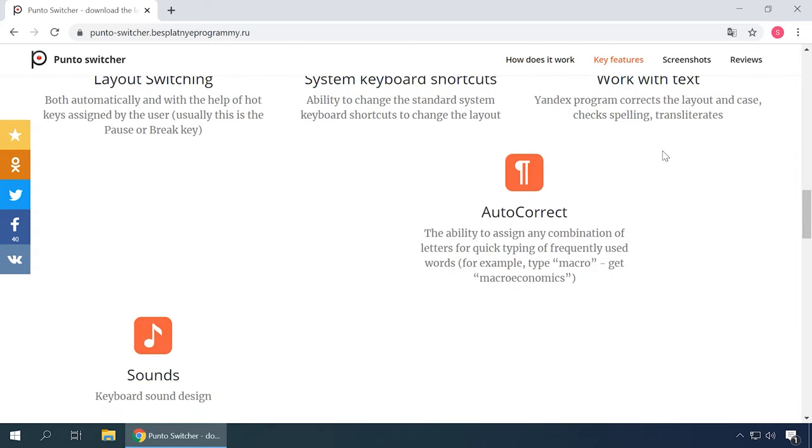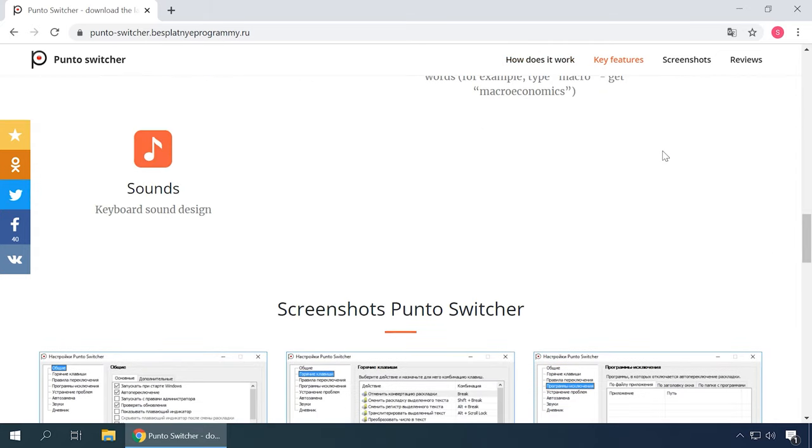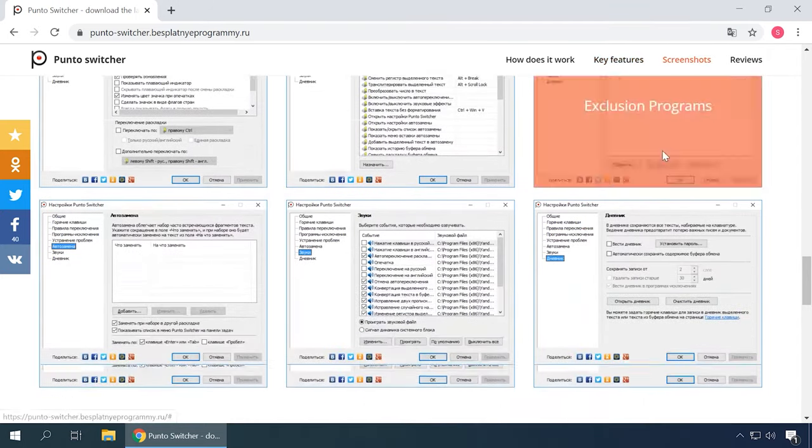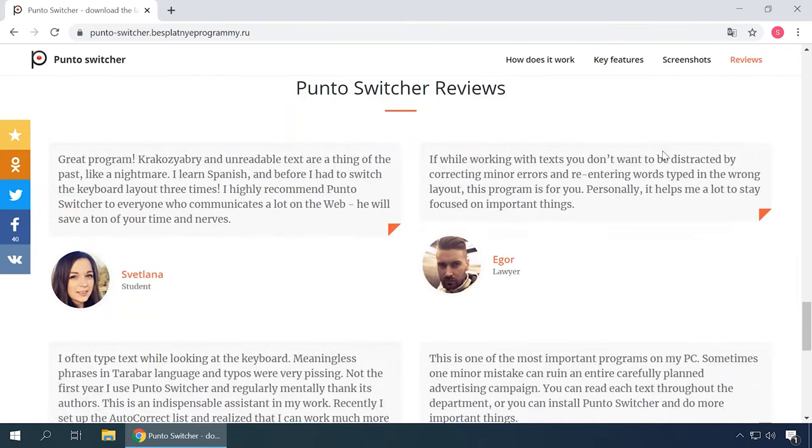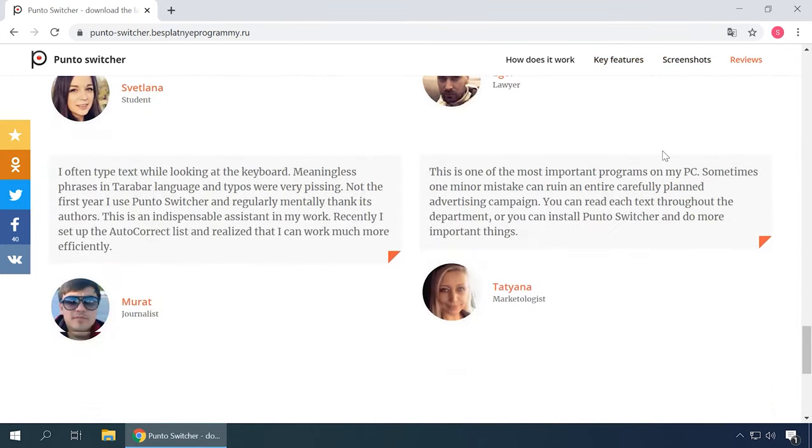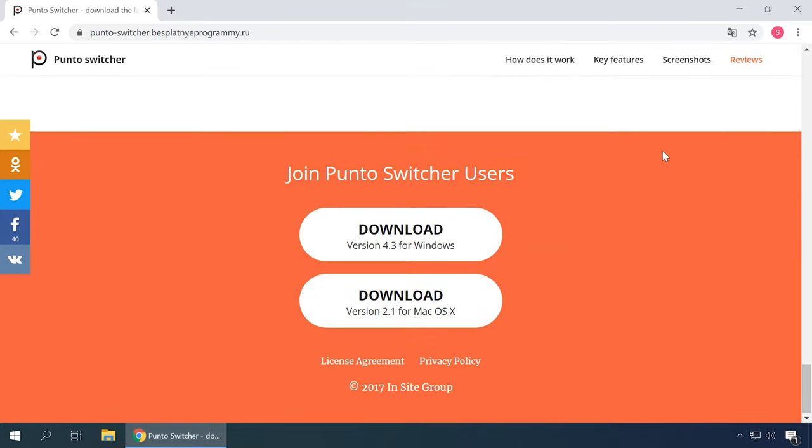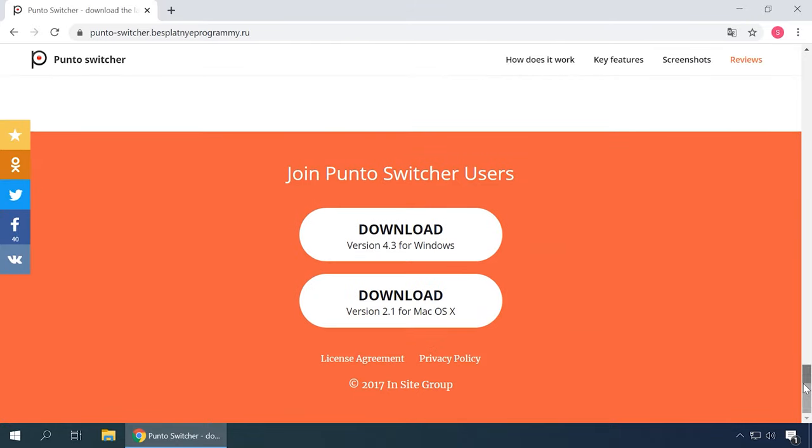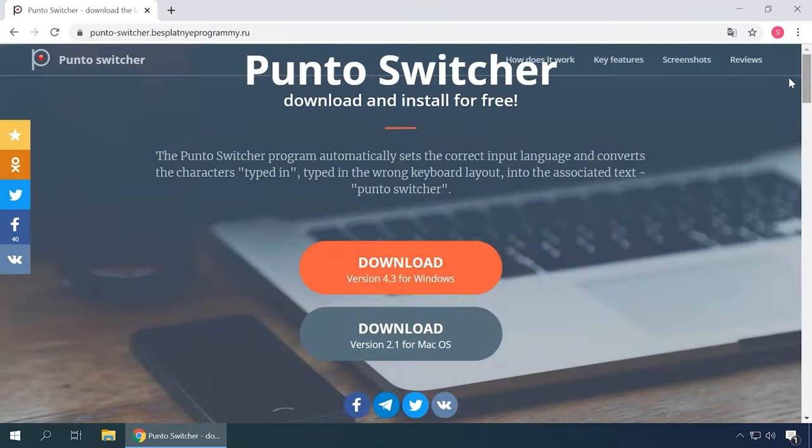But for today, Punto Switcher packs in a lot of extra features, like transliteration support, remembering all symbols you have used, converting digits to text, adding patterns and integration with such popular services as Twitter and Wikipedia. The built-in thesaurus contains over a million words. That's impressive.